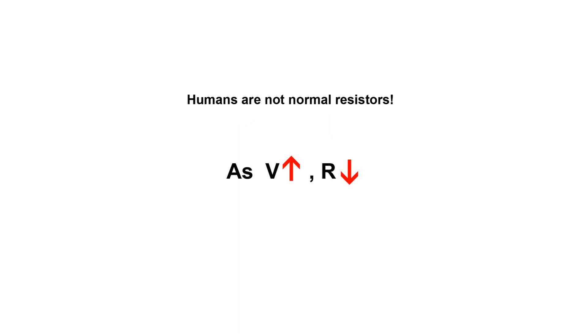On top of that, the resistance of the human body actually decreases as voltage increases. Because as you start penetrating the outer layers of dead skin, your inner organs and blood will have a resistance of a few hundred ohms instead of a few kilohms. So things just get worse and worse with higher voltages.